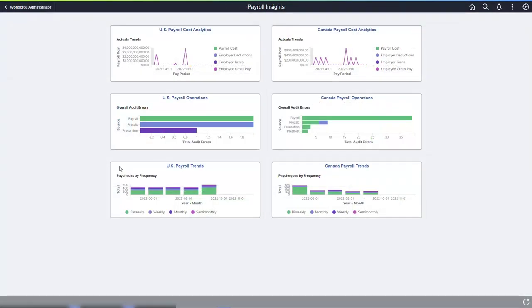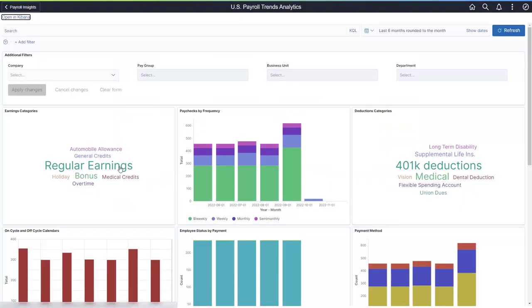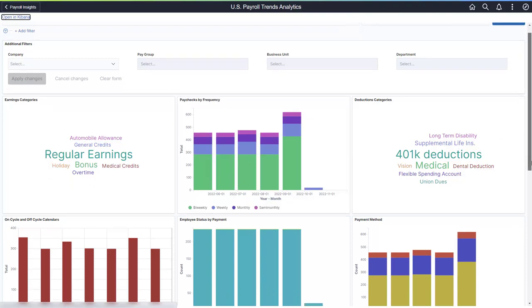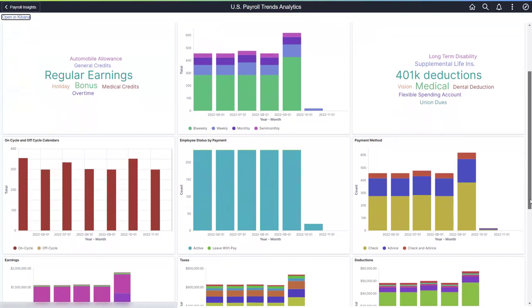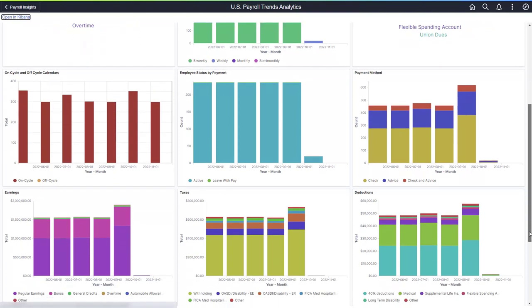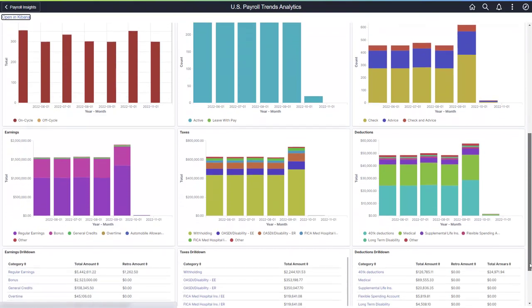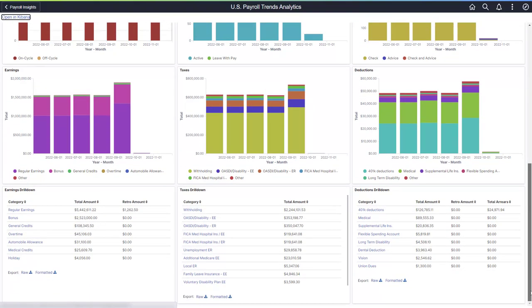The payroll trends dashboard identifies unusual behavior over the last six months for payroll costs, the number of paid payees, paid earnings, taxes, and deductions categories, paychecks by frequency, and other details.